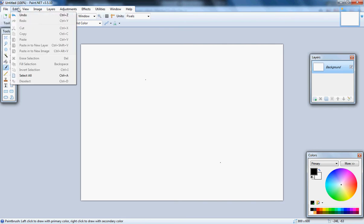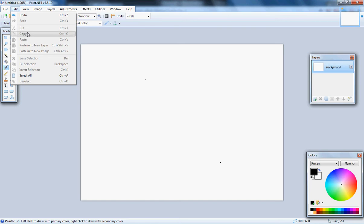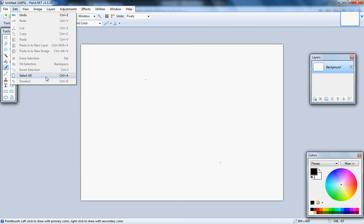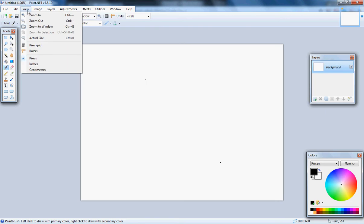Here you can undo, redo, cut, paste, and you can erase the entire selection.